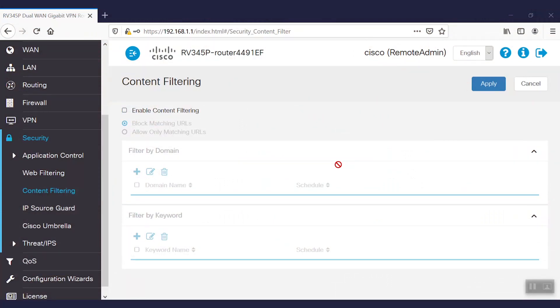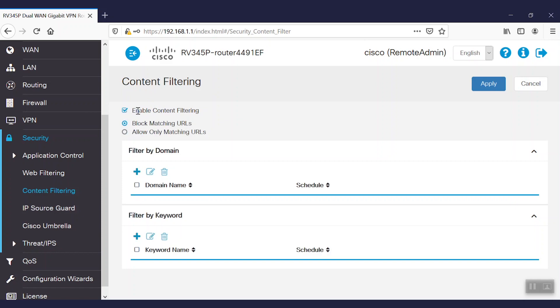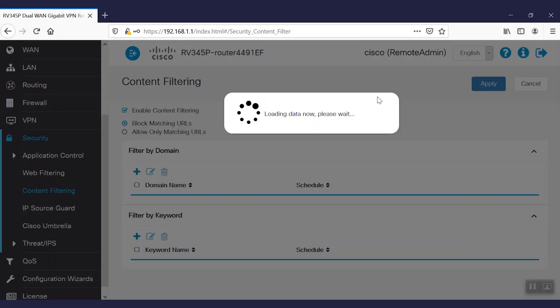To configure content filtering, we'll first go to the security tab. Once we're logged into the router, we'll select the content filtering option. To enable content filtering, we'll select the checkbox, enable content filtering, and click apply.